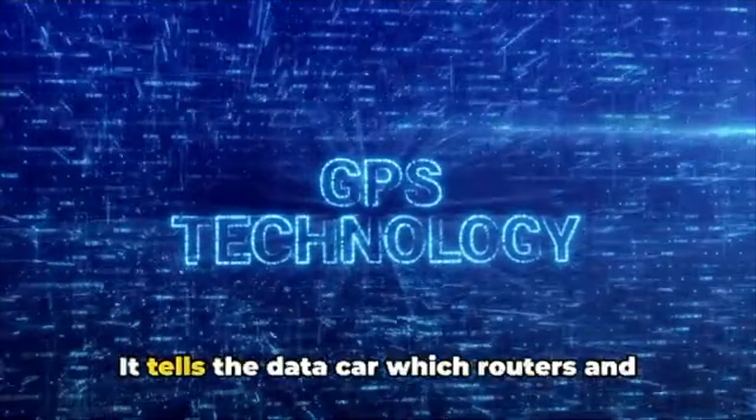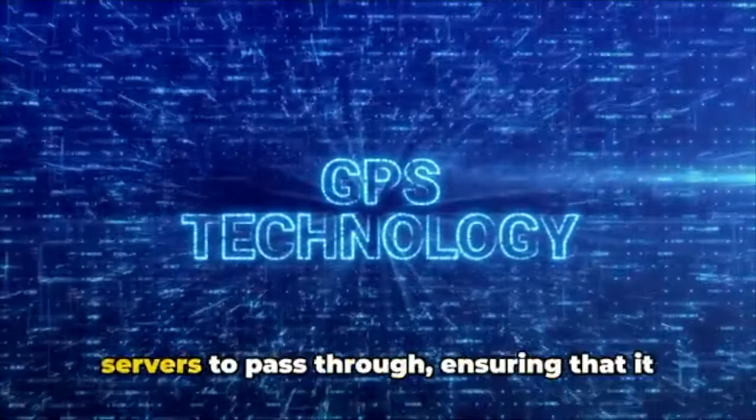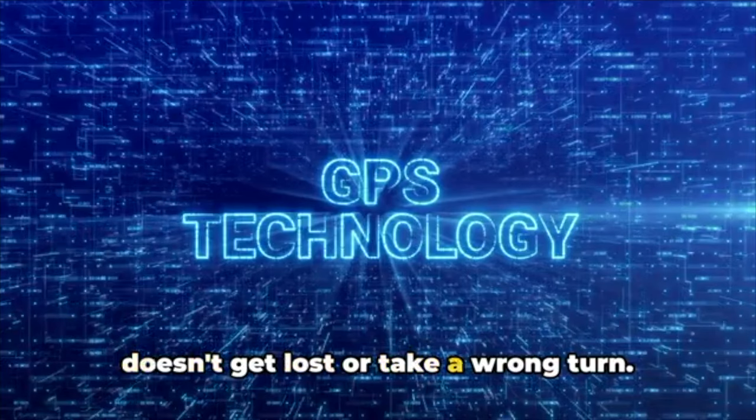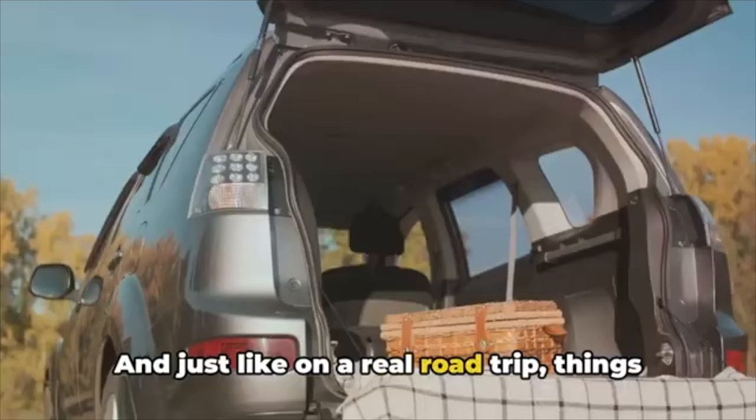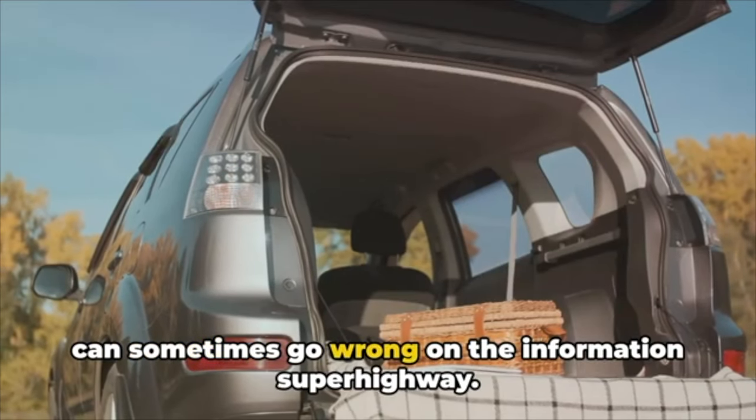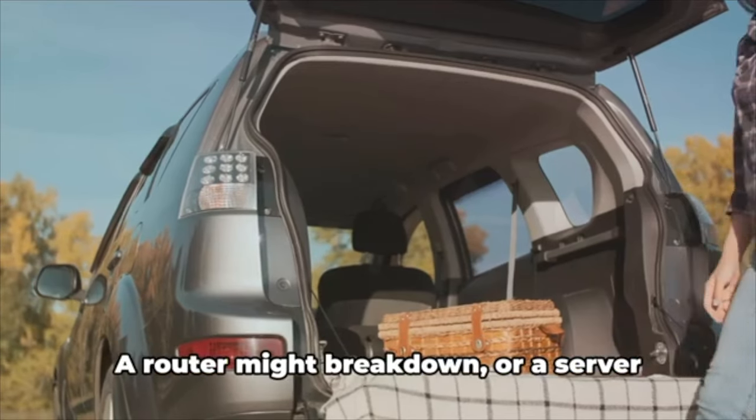It tells the data car which routers and servers to pass through, ensuring that it doesn't get lost or take a wrong turn. And just like on a real road trip, things can sometimes go wrong on the information superhighway.